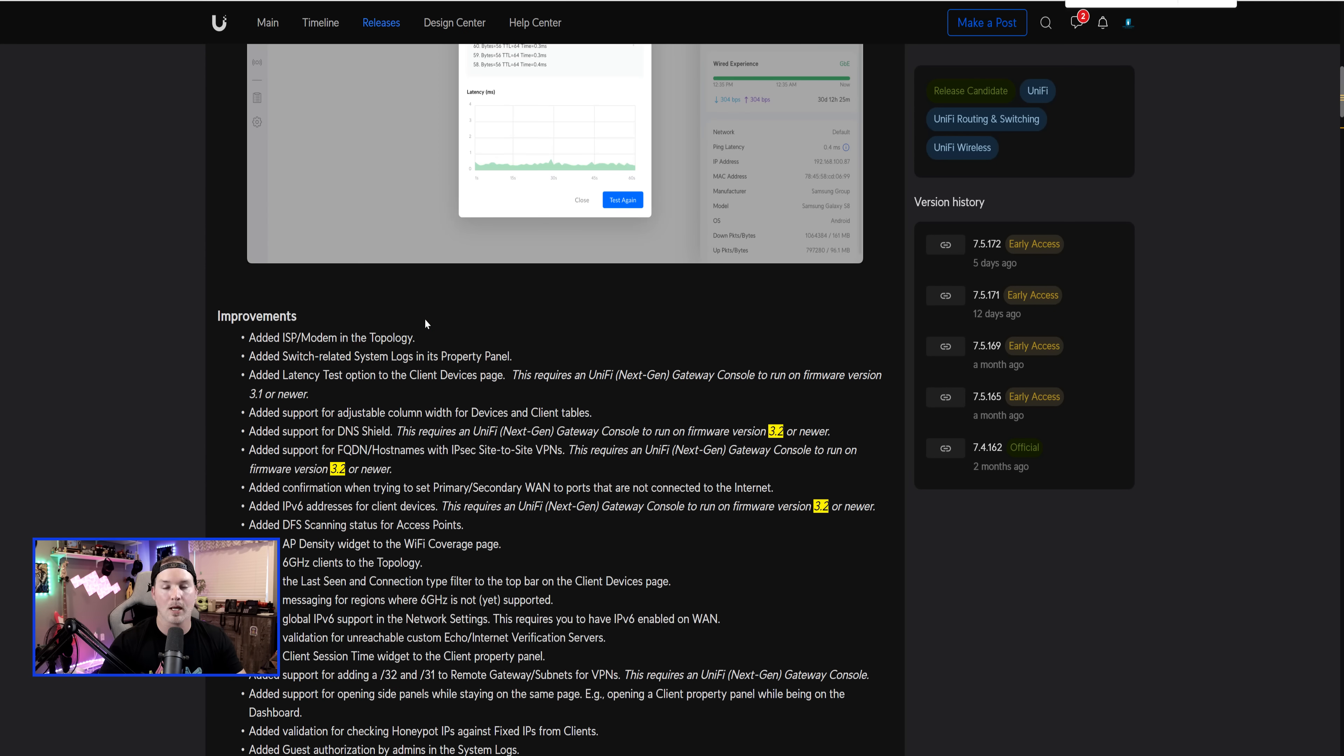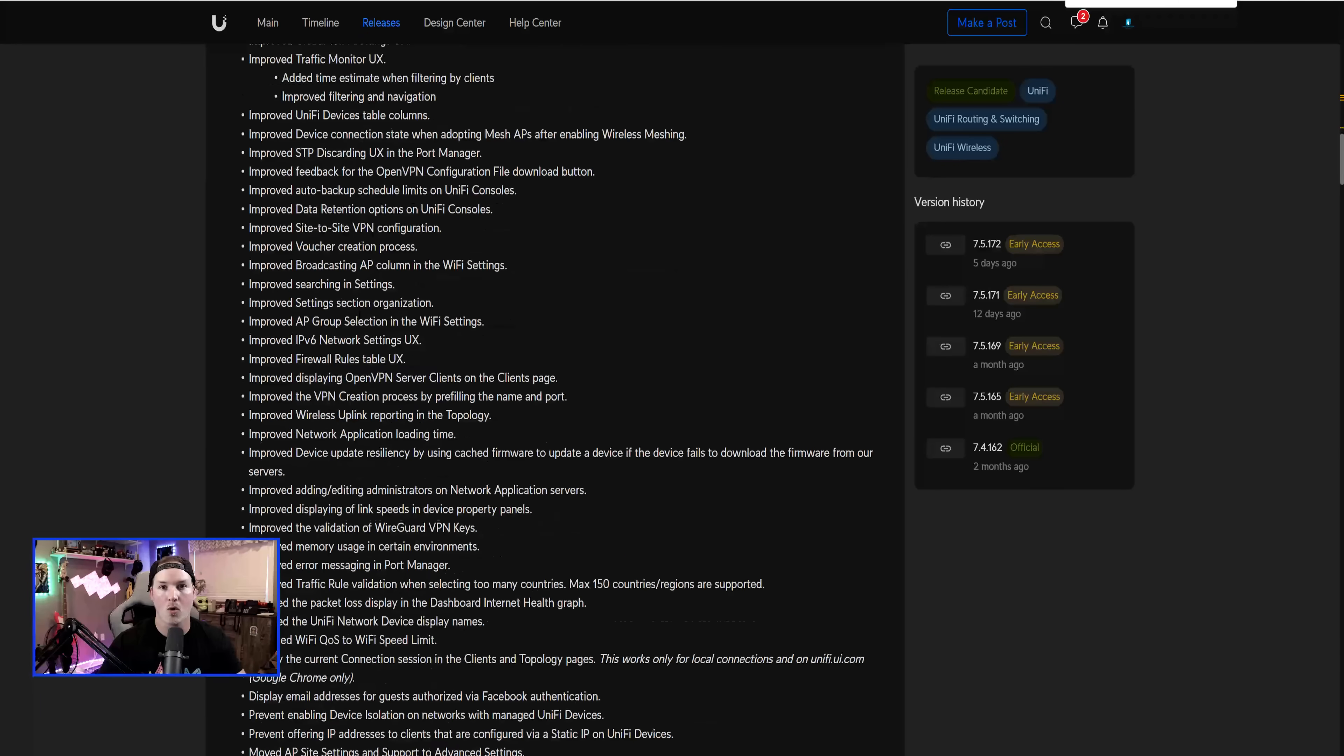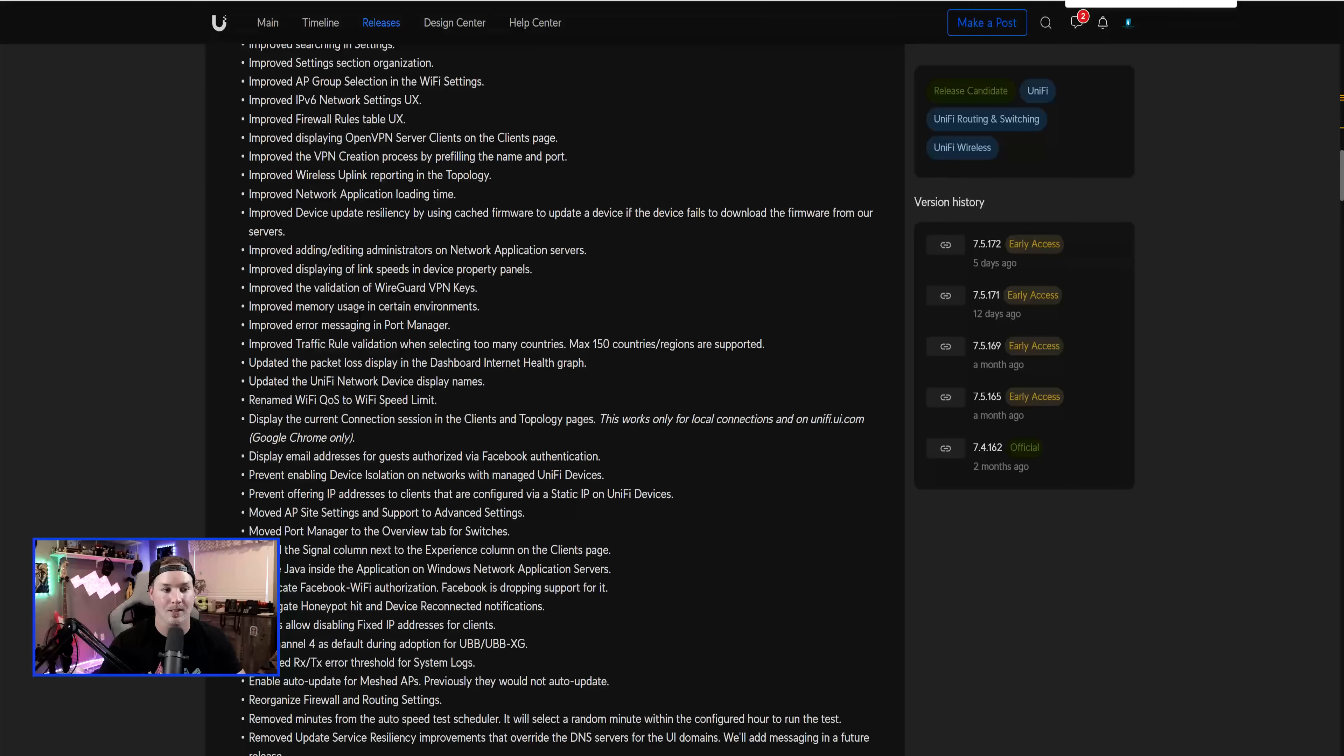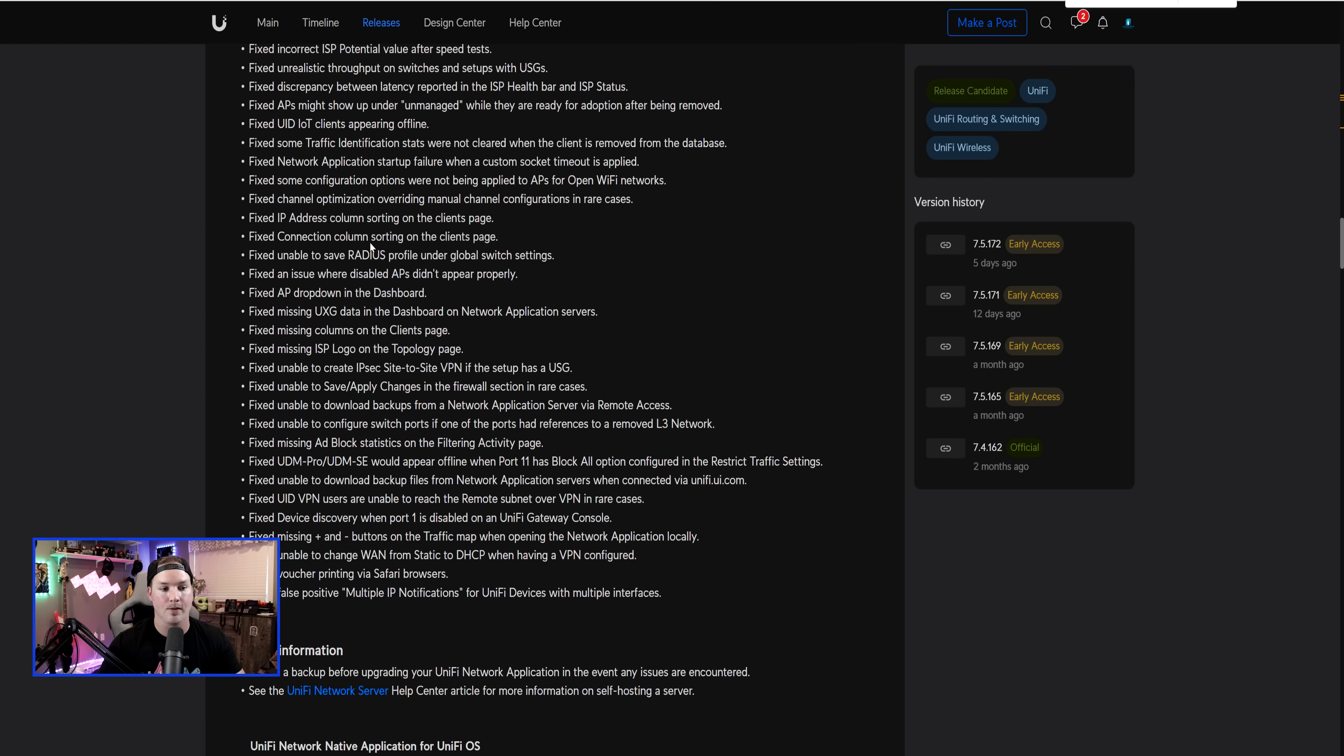Now, just by looking at this improvement list, you could tell that there is a whole bunch that I didn't go over. So you will want to read this if you'd like. They've also fixed a bunch of bugs. We could see the bug fixes and this is another long list.